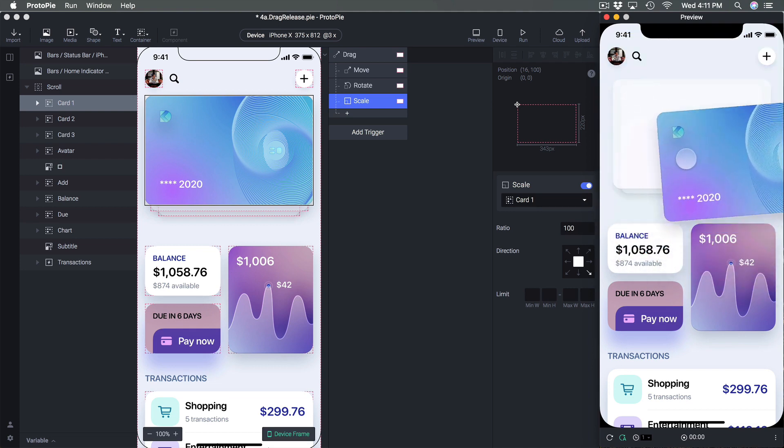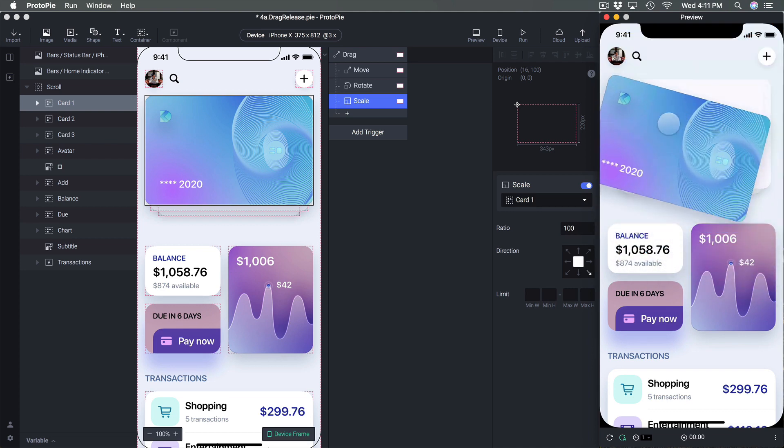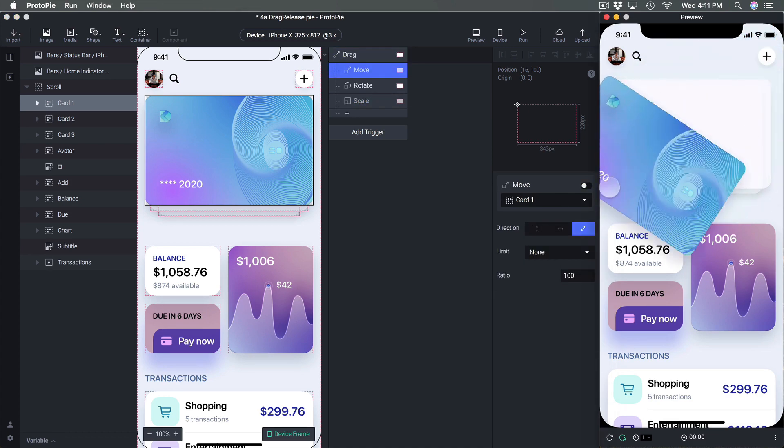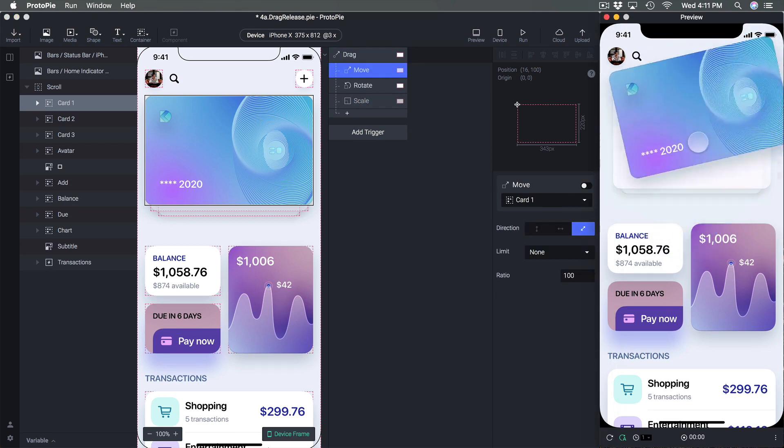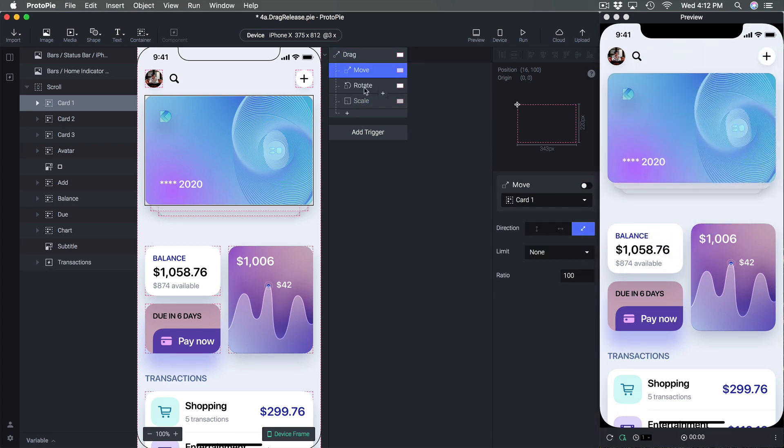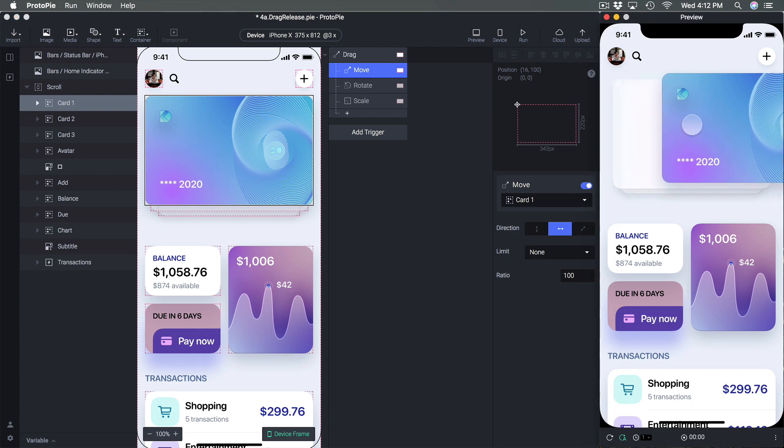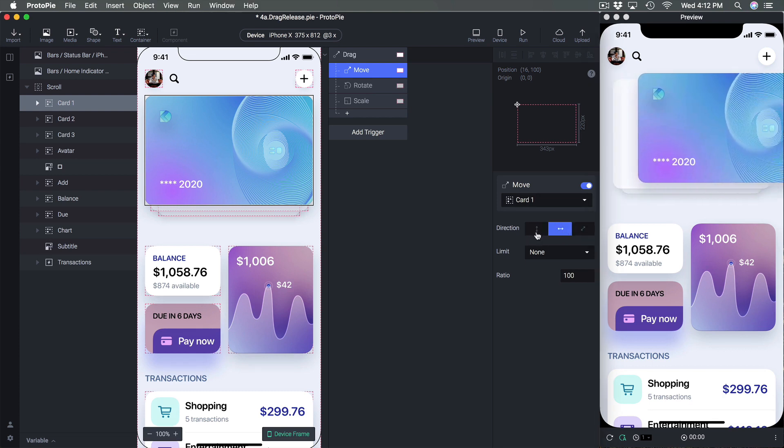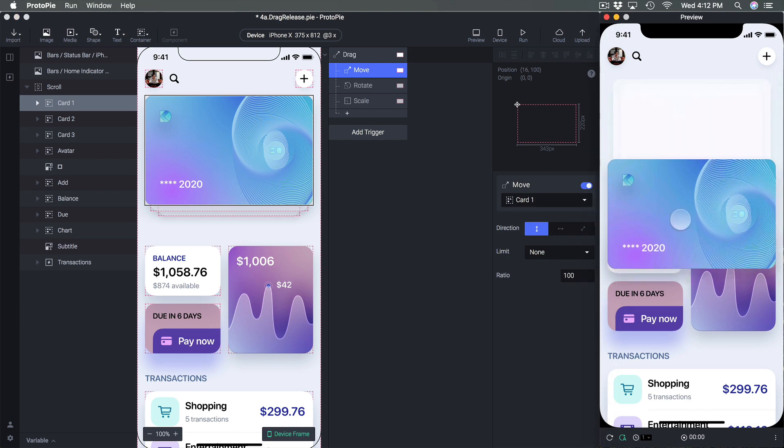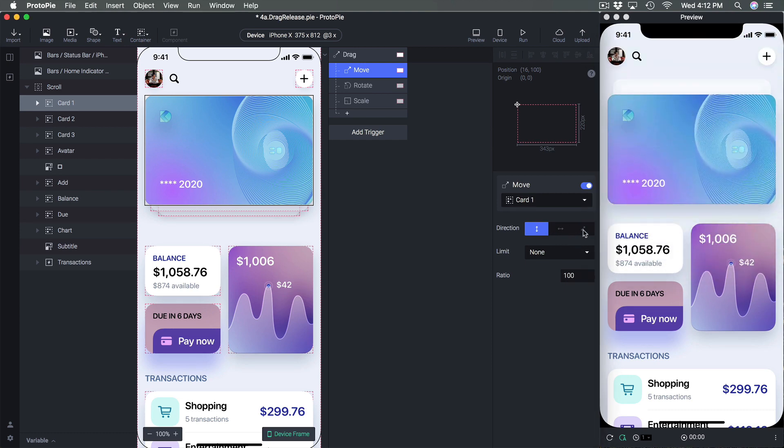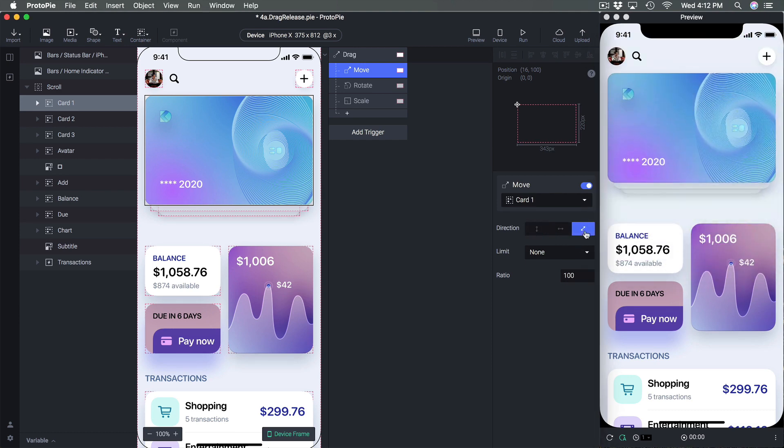And I'm combining all of them. I can just turn them off so without move now it's just going to be rotate. So I'm just going to use move for now and disable rotate, enable move and I can decide to make it horizontal only or vertical only but in this case I'm going to use both x and y.